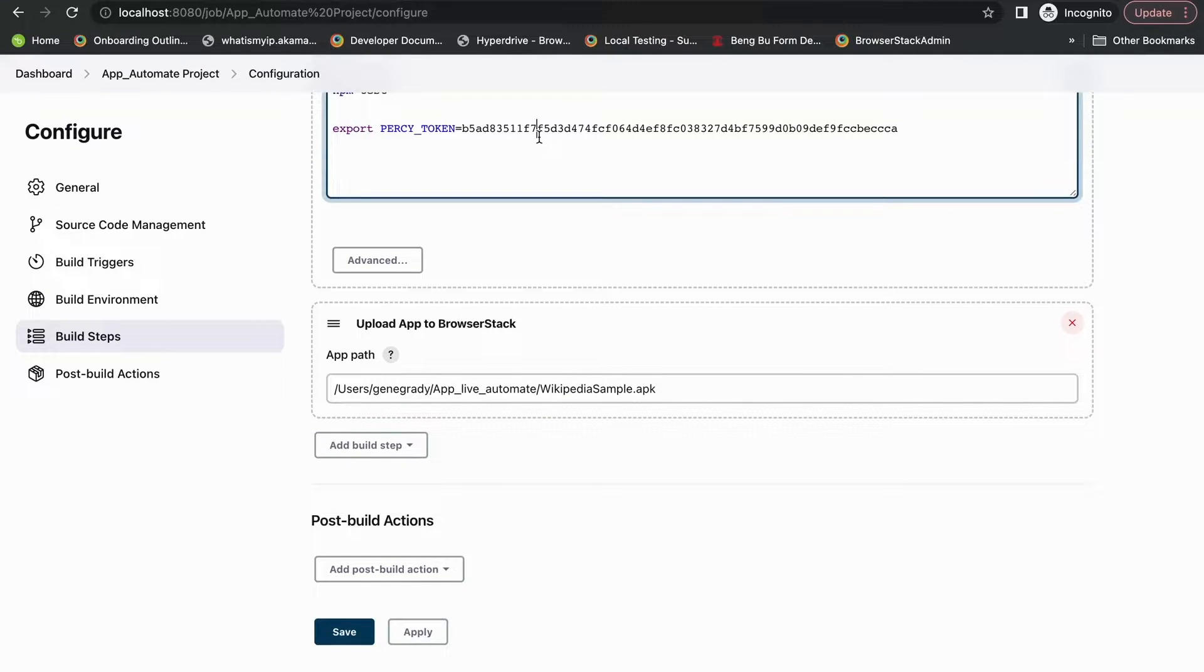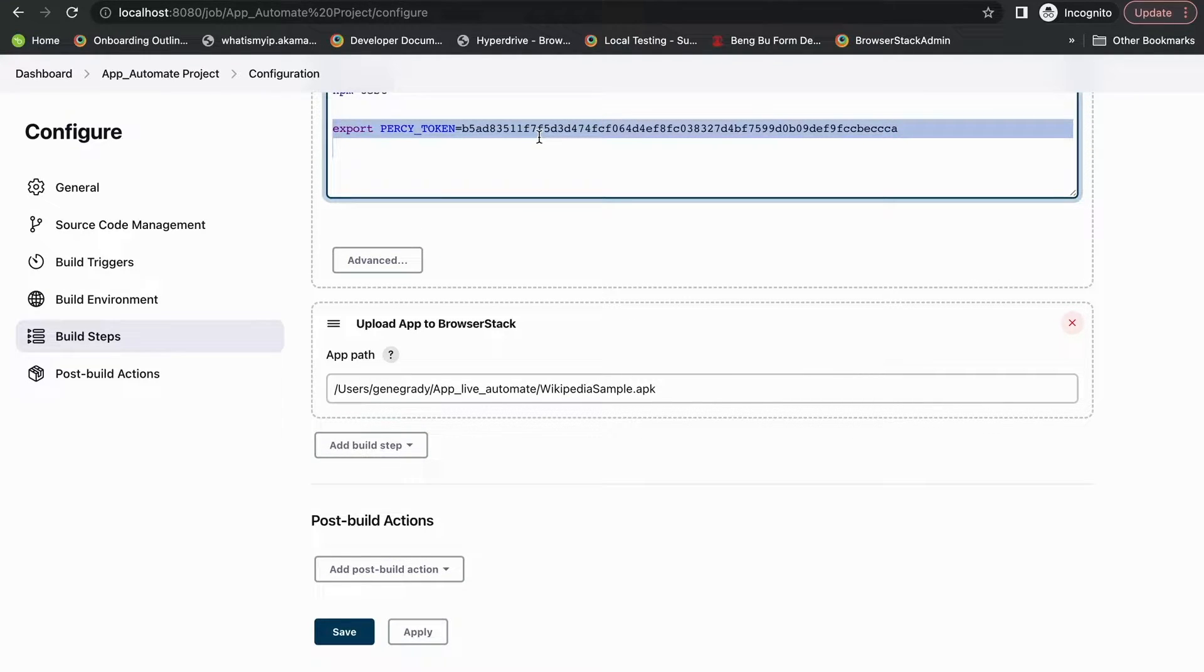And to integrate Jenkins, all you have to do is add a Percy token to your Jenkins environmental variable.